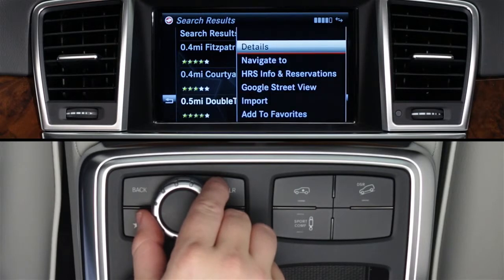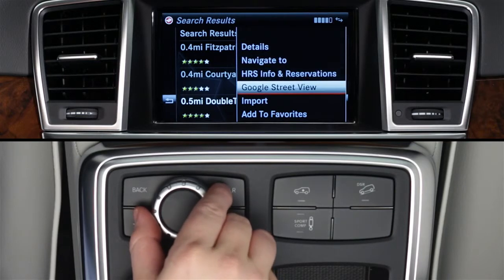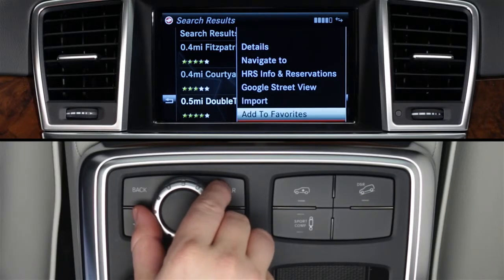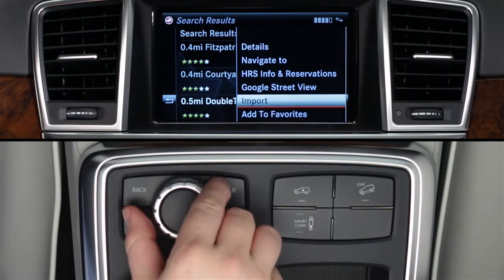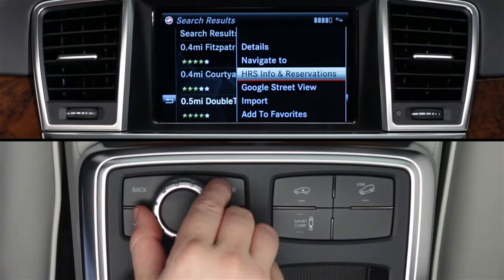Other options here include downloading the hotel address directly to your navigation system, seeing the hotel on Google Street View, importing it to your phone book, adding it to favorites for easy recall later, and finally, HRS Info and Reservations. You'll see this option in a number of places within the app, and it always places a call directly to HRS. Whether you'd like more information or are ready to make a reservation, just a click connects you with an HRS agent.